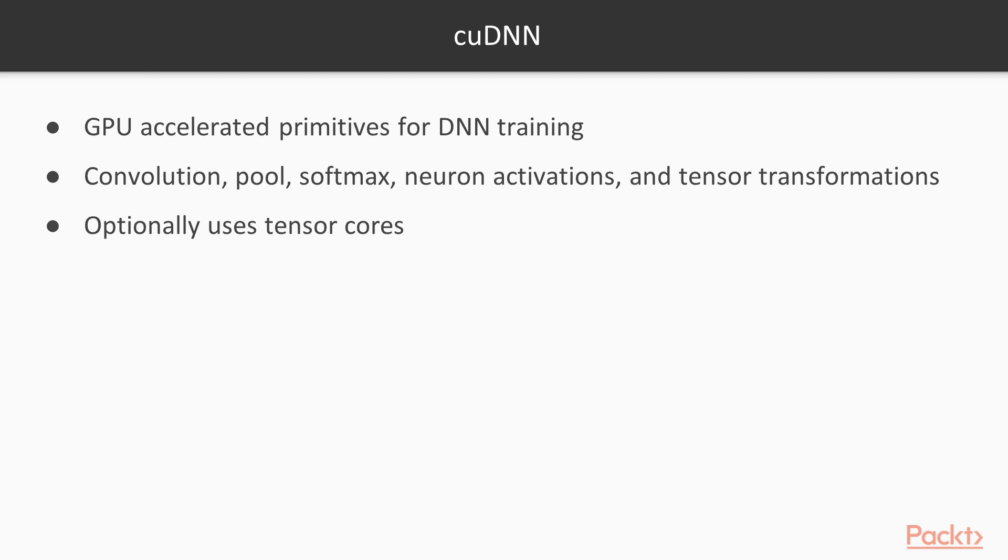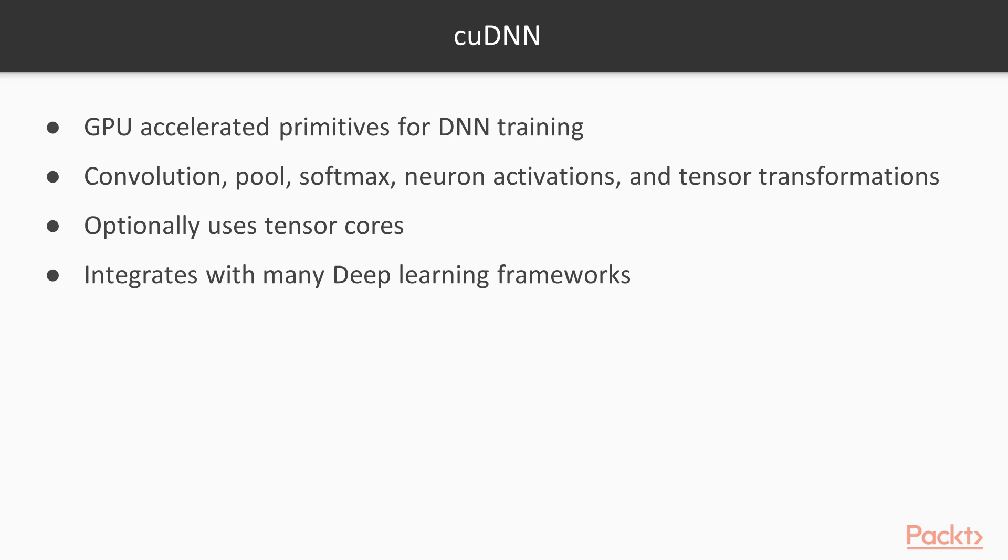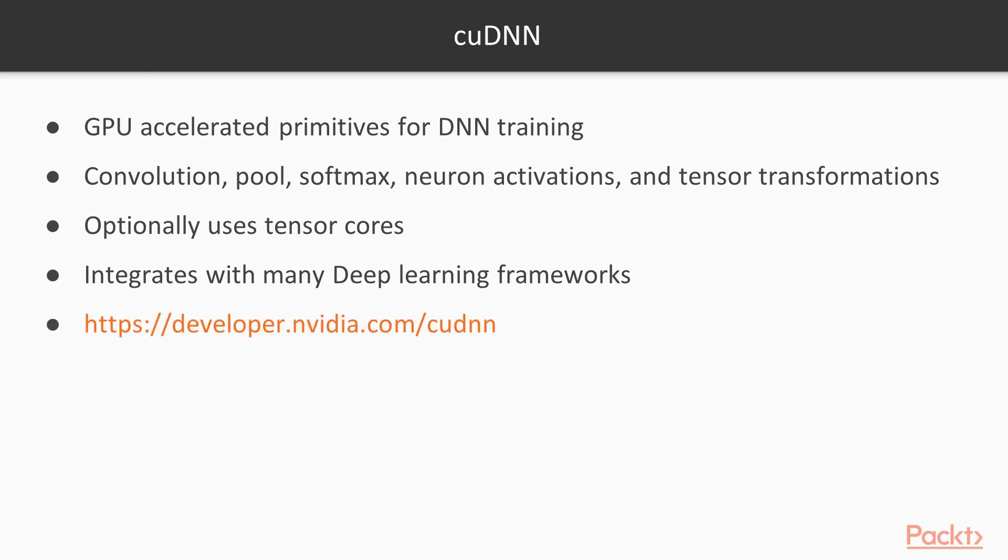While you can use cuDNN directly, if you're working with a popular deep learning framework, you probably don't have to. cuDNN integrates with CAFE, Chainer, Keras, MATLAB, MXNet, TensorFlow, and PyTorch. This integration gives you the speed benefits of cuDNN without having to change your implementation in any significant way. To enable cuDNN acceleration, check the documentation for the framework of your choice.